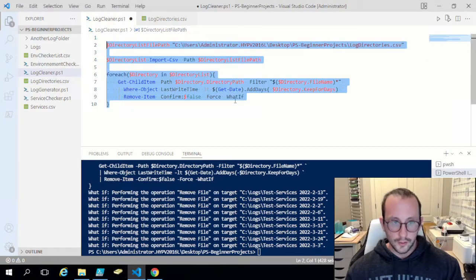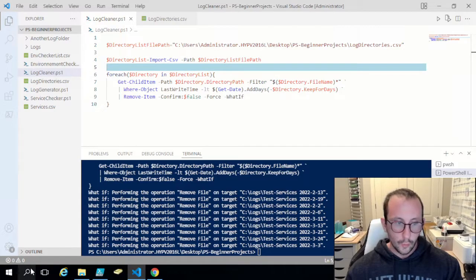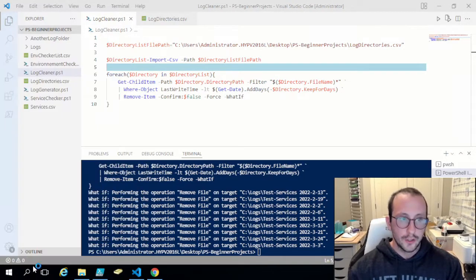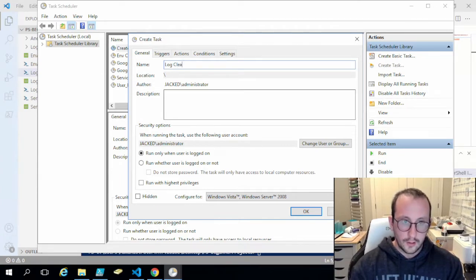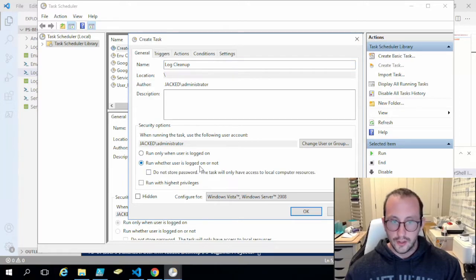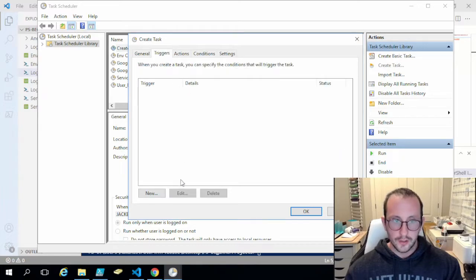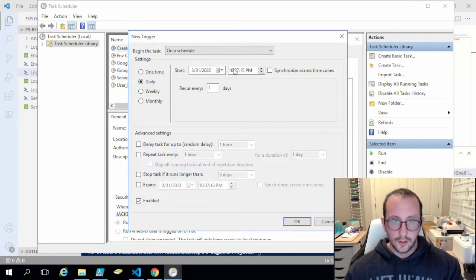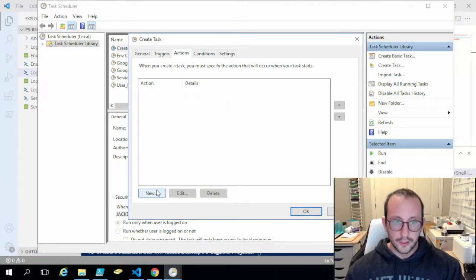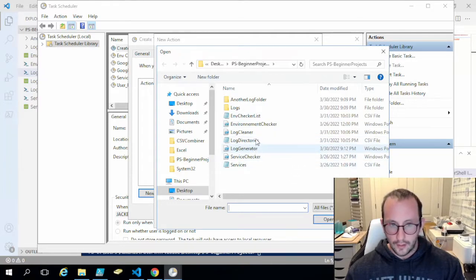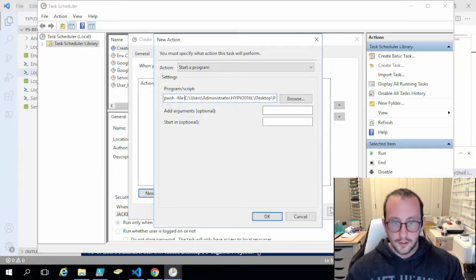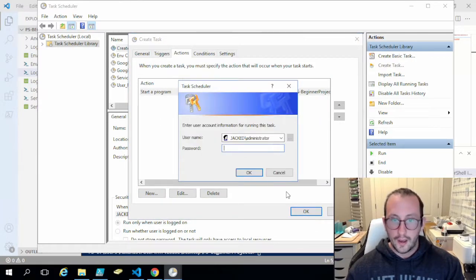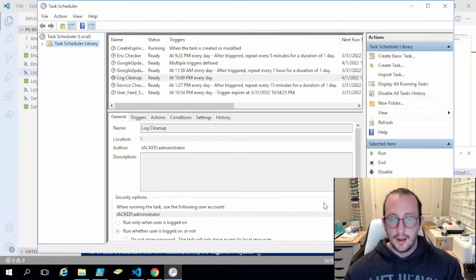Now we automate this — I'd run it once a day. Just like other tasks, go into Task Scheduler and create a task called 'log cleanup'. Set it to run whether the user is logged on or not, with highest privileges. Add a daily trigger to run every night at 10 PM. For the action, browse for the log cleaner script, use `pwsh` for PowerShell 7 with `-File`, click OK, enter the account password, and the task is now scheduled.